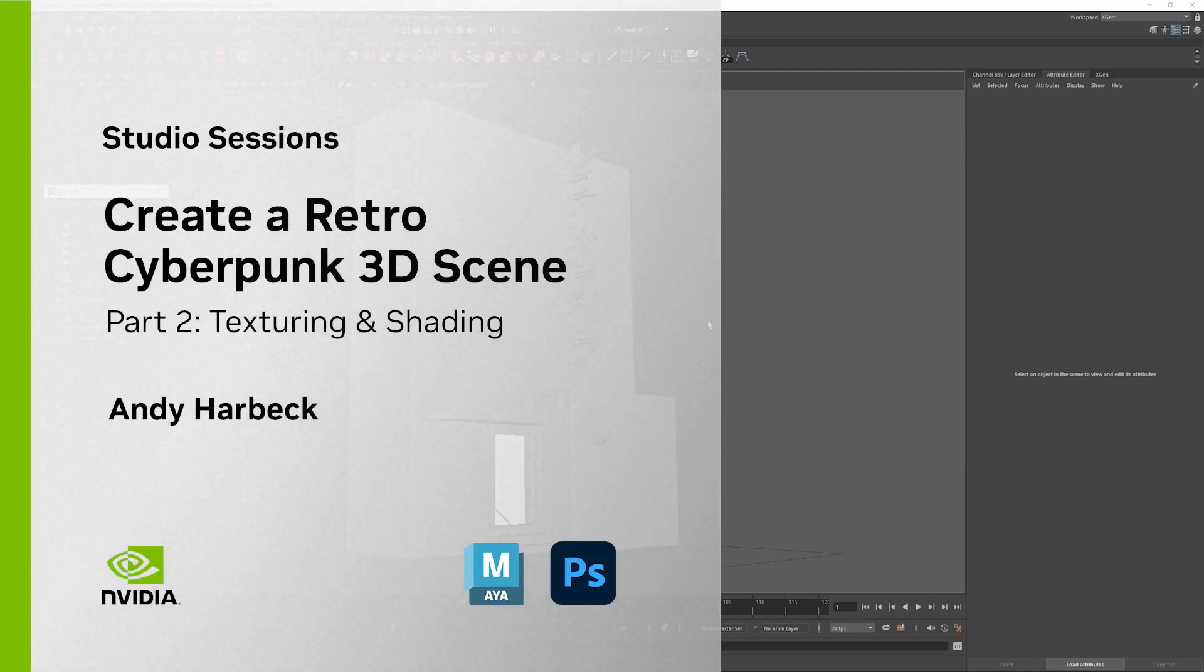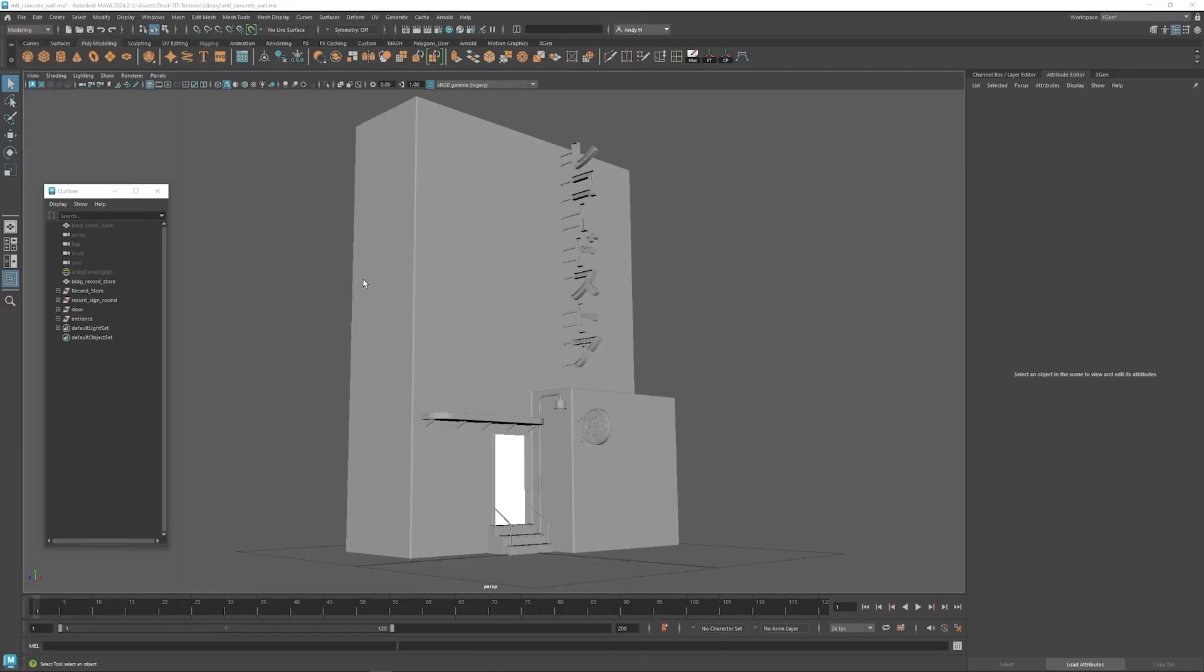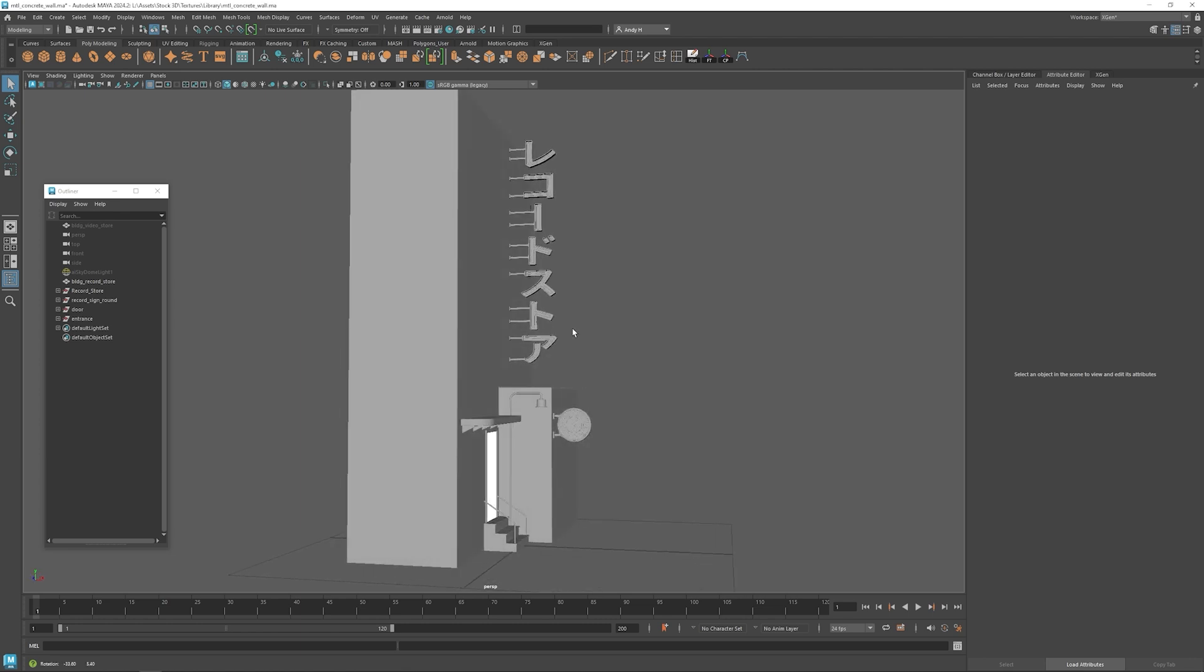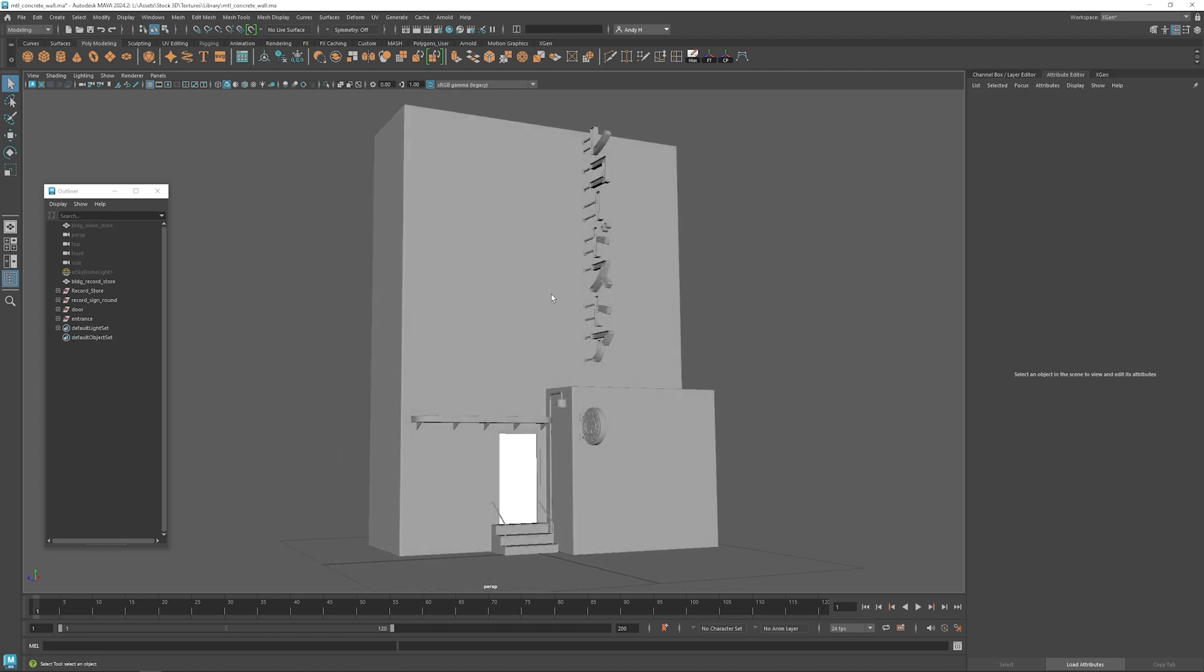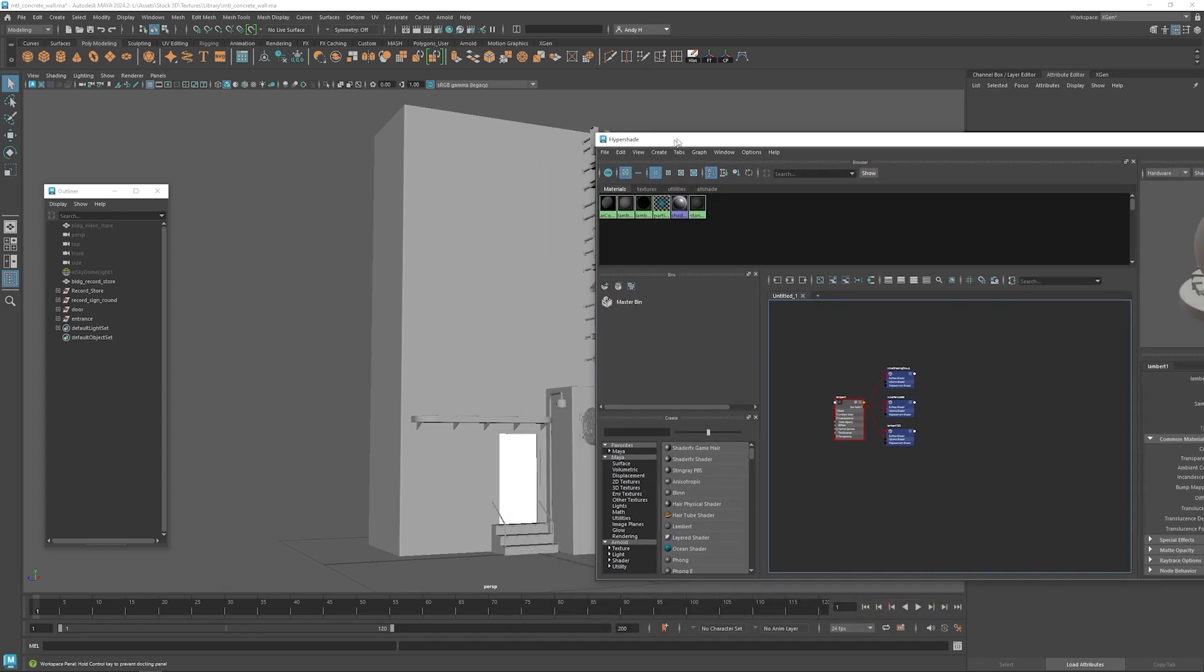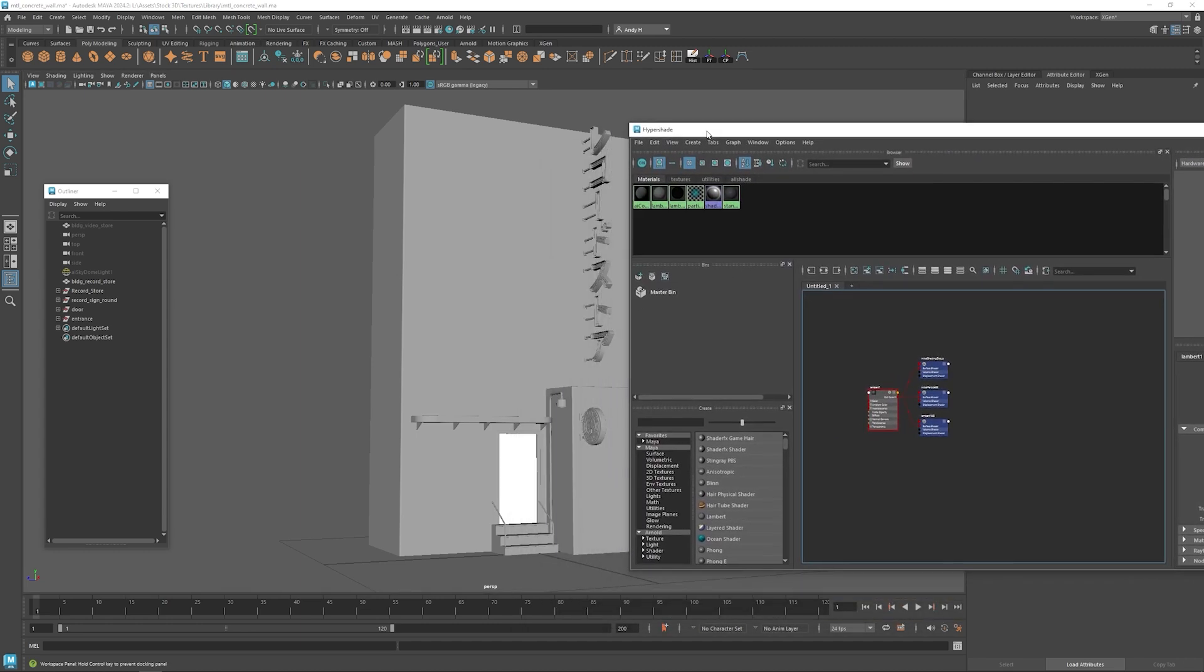So now we can start texturing some of the new models that we have. I've created a scene here that just has some of the new models, so it's a little bit easier to work with them.